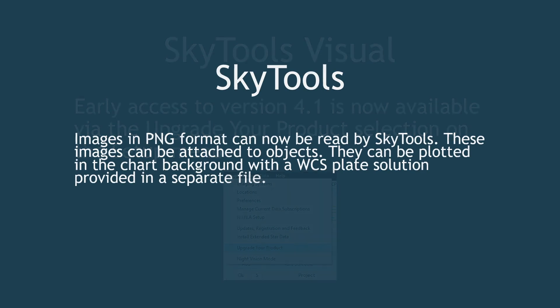In this update, we release the first new Visual 4.1 feature, support for images in PNG format, which can be attached to objects via the Image tab in the Object Info dialog.